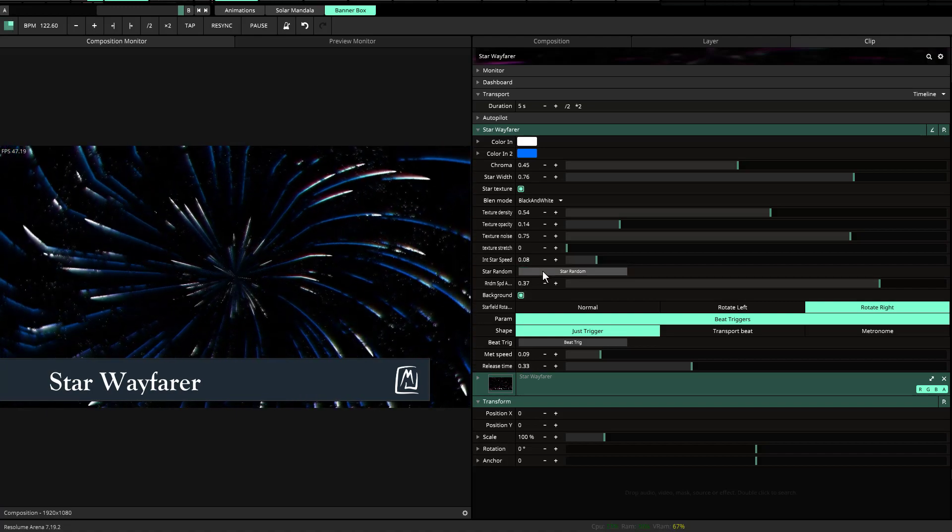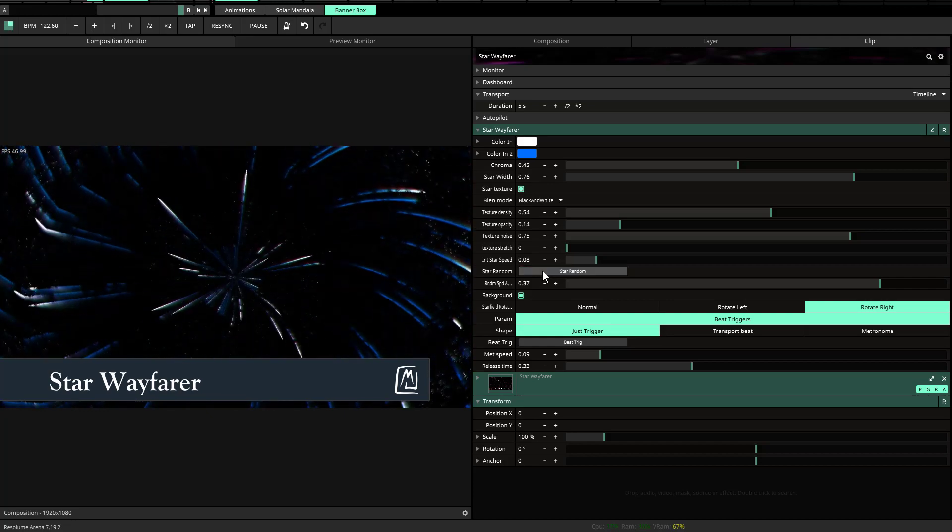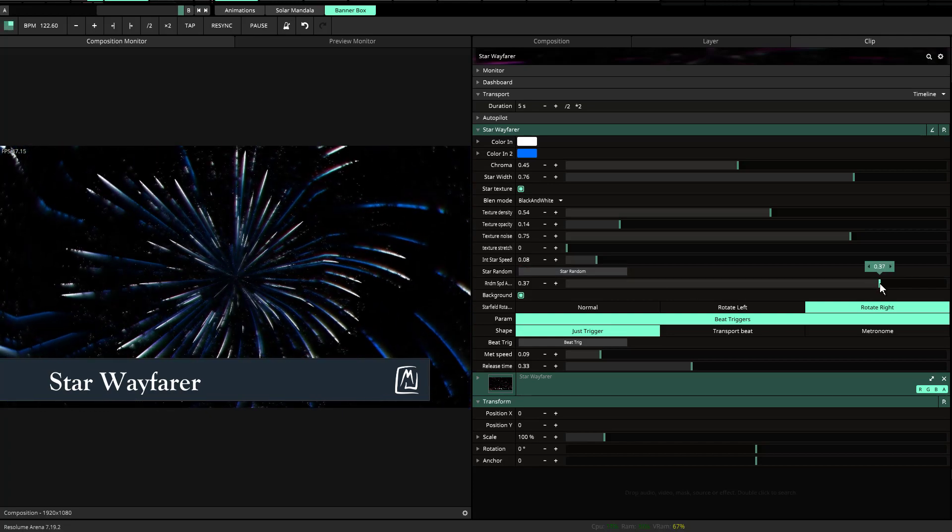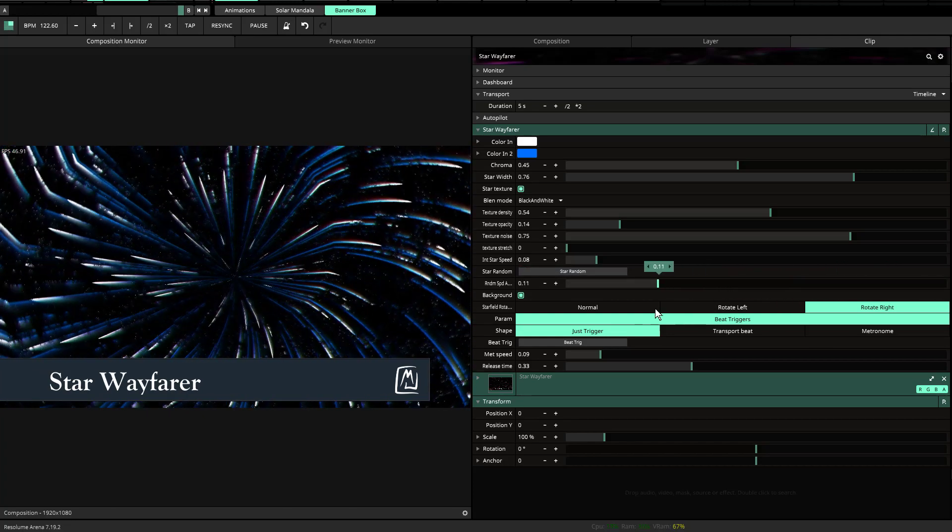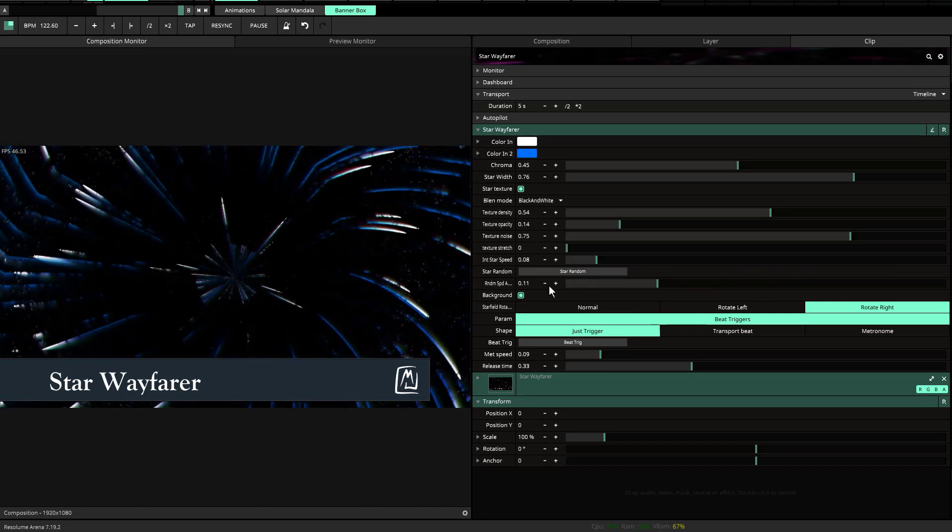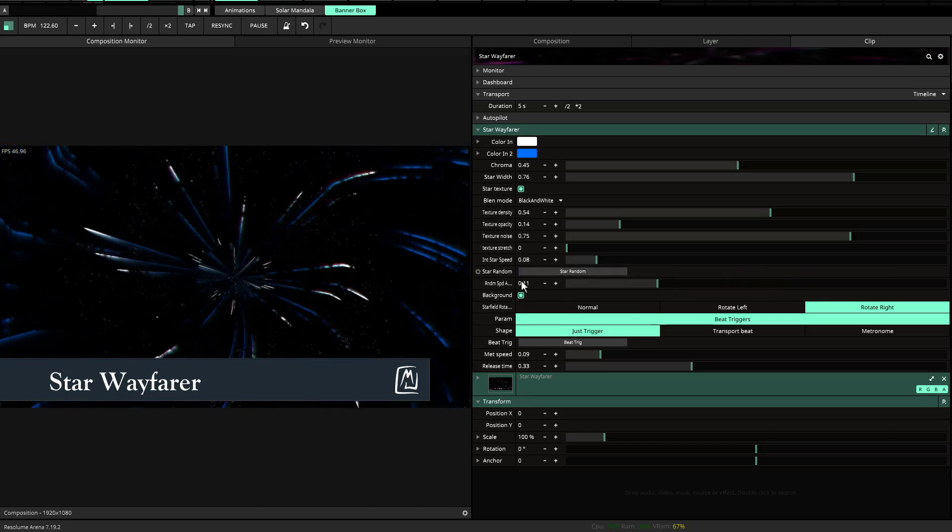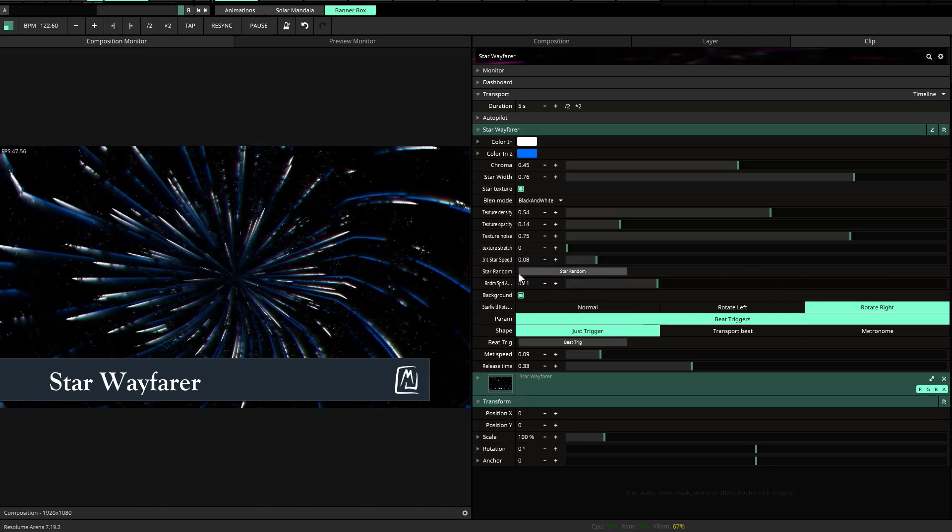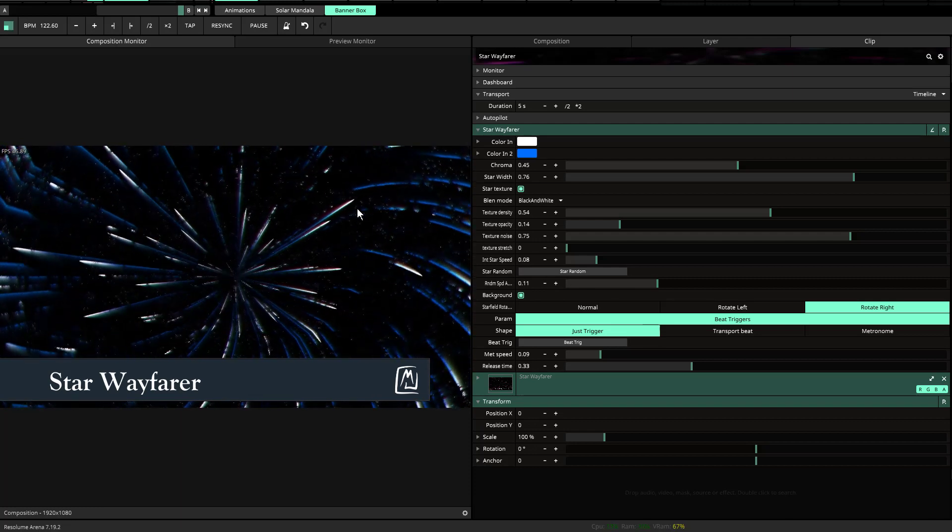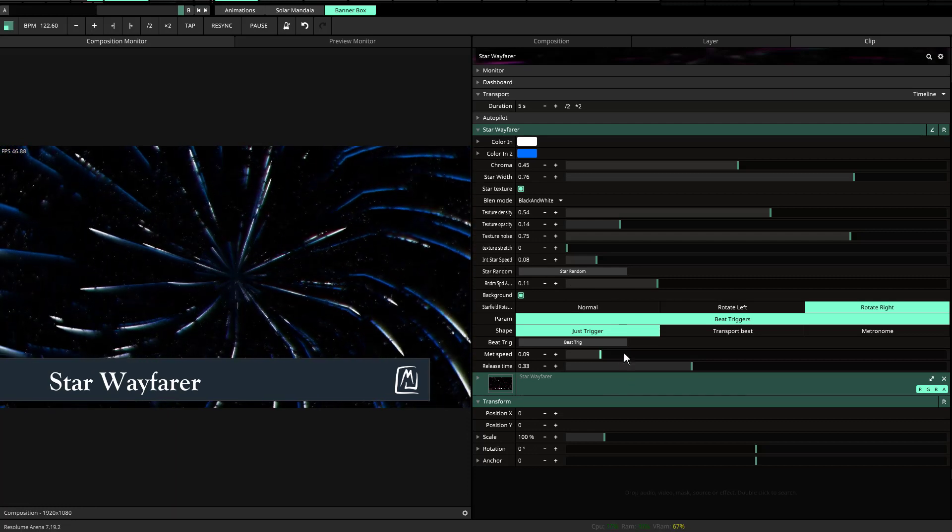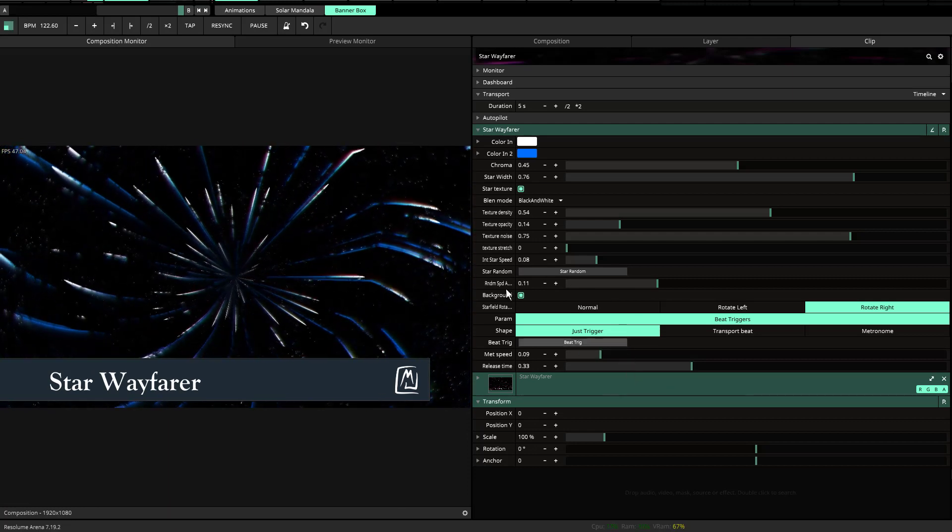You'll notice that sometimes they're slower and sometimes they're faster. So it just kind of randomly generates the speed of those stars. So that's that. There may be instances where you want certain stars to move faster than others. So that's the principle behind there.